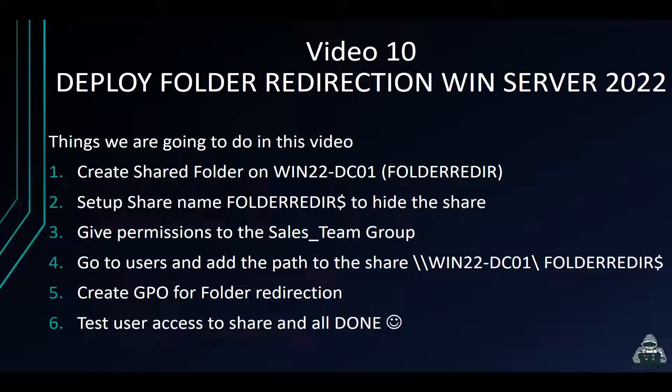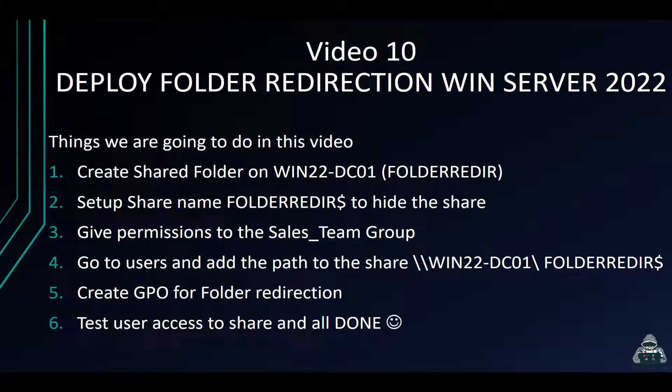Hey guys, welcome back to another video. So this is video 10 in the series. In this one, we're going to be deploying folder redirection in Windows Server 2022. So I want to show you guys how to deploy folder redirection.